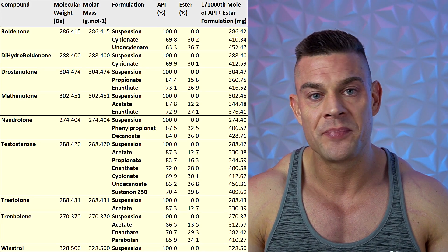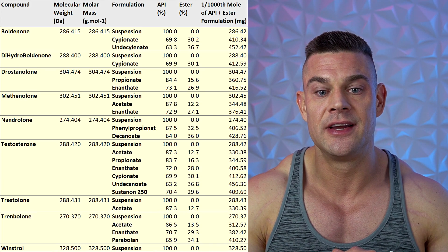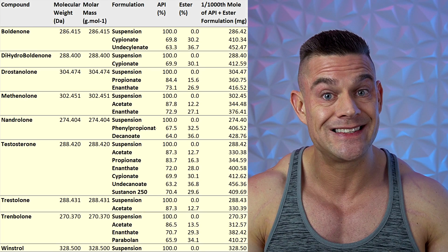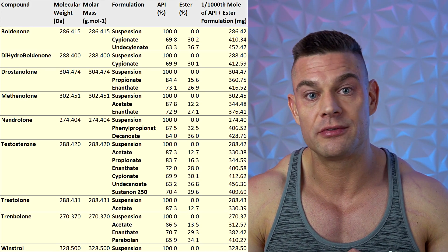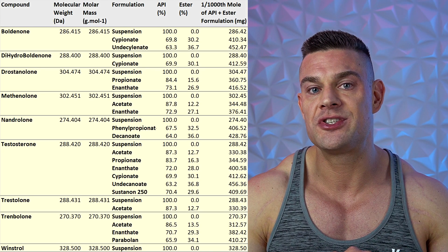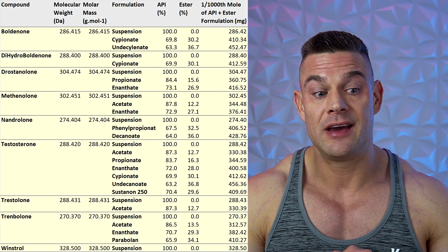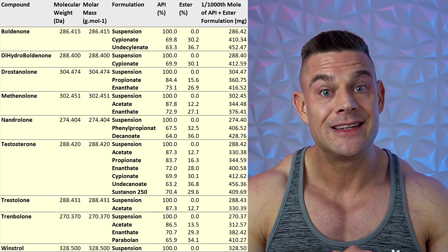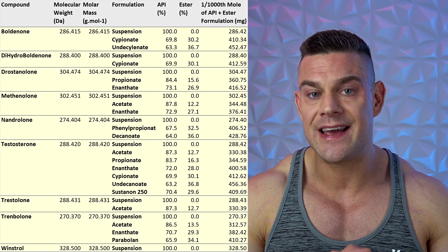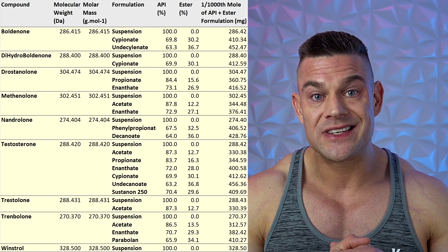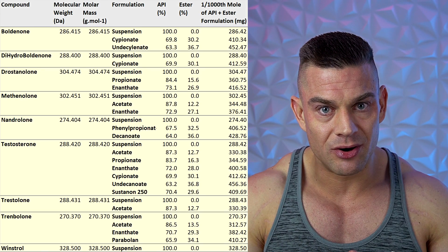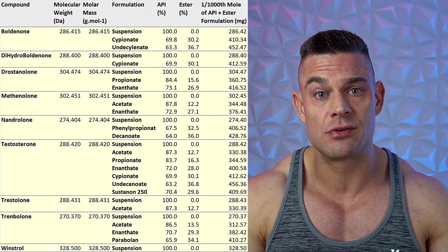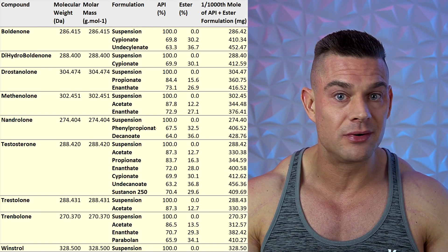So you already get a little bit more trenbolone comparing these different esters. When you look at the molecular weight, there's a huge discrepancy — a 10% discrepancy. One molecule of drostanolone weighs 304.47 Daltons, and one molecule of trenbolone weighs 270.37 Daltons. That's a 10% difference, and with the difference in esters, you almost get 15% more trenbolone if you inject both in a one-to-one ratio. So that's 15% more androgen receptor binding of trenbolone compared to masteron.